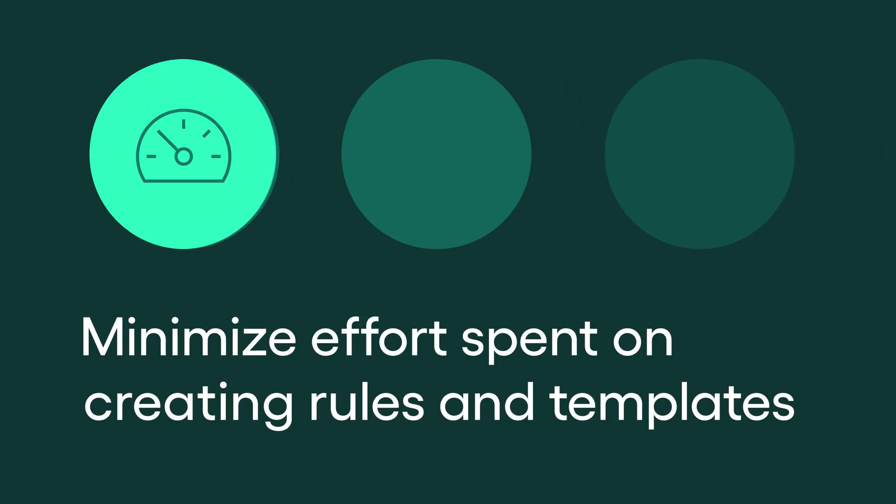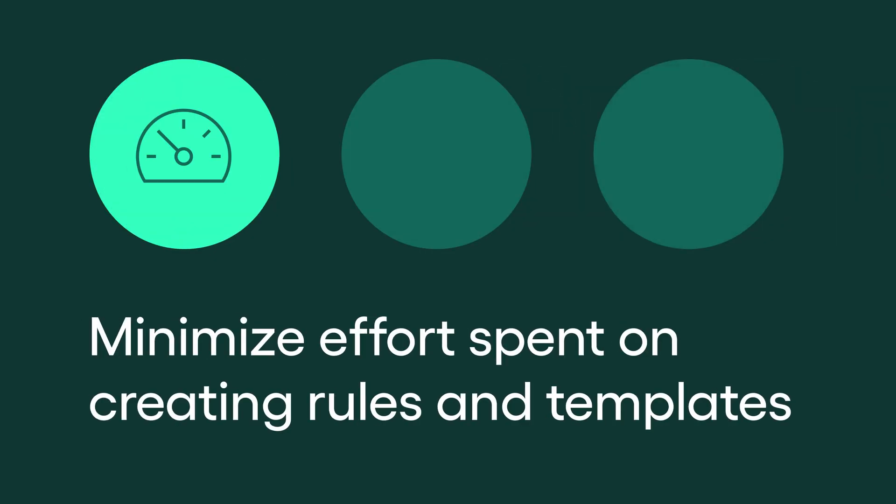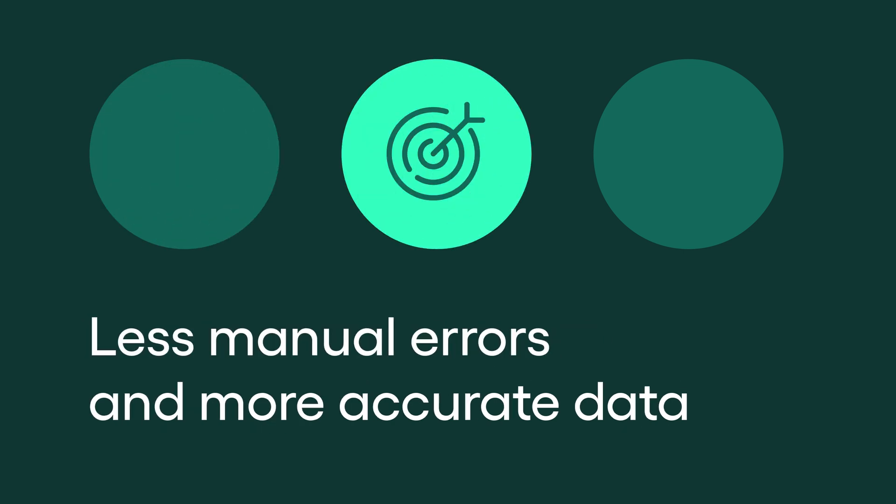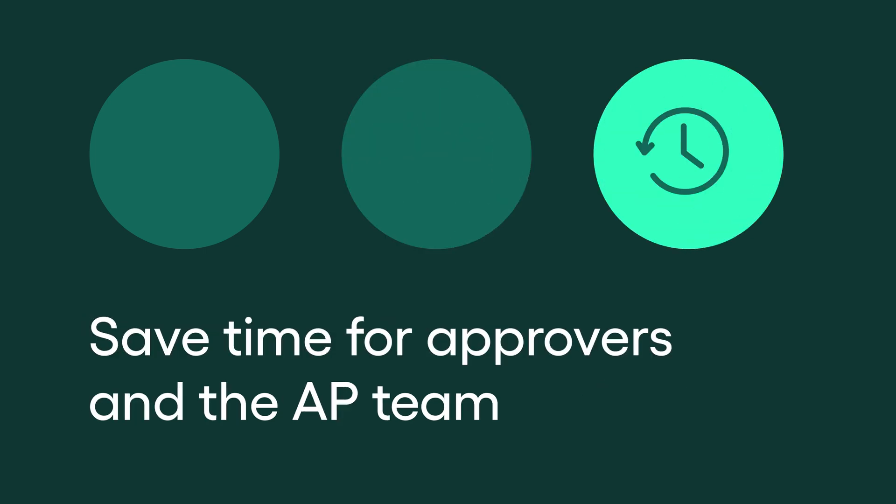There are many benefits with AI in Accounts Payable. Minimize effort spent on creating rules and templates for coding and routing. Automated coding minimizes human error. You'll get more accurate data. Automation saves time for the AP team and for the approvers.